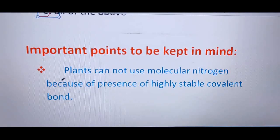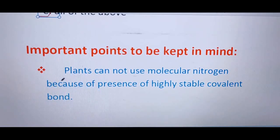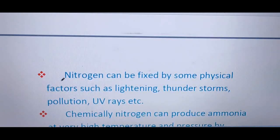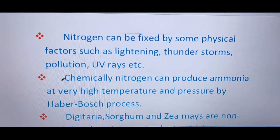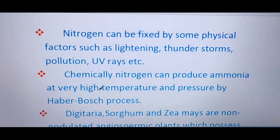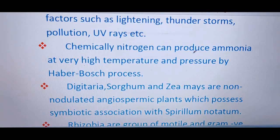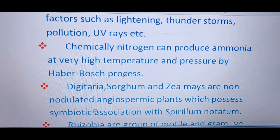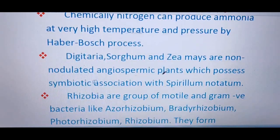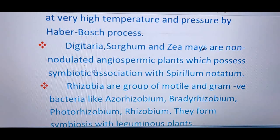Some important points to keep in mind: plants cannot use molecular nitrogen due to the presence of a highly stable triple covalent bond. Nitrogen can be fixed by physical factors such as lightning, thunderstorms, pollution, and UV rays. Chemically, nitrogen can produce ammonia at very high temperature and pressure — this is known as the Haber-Bosch process for chemical nitrogen fixation.